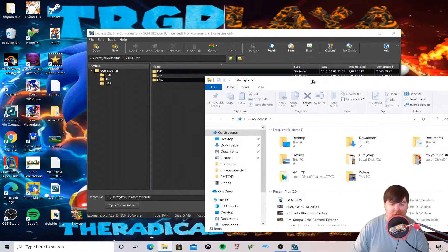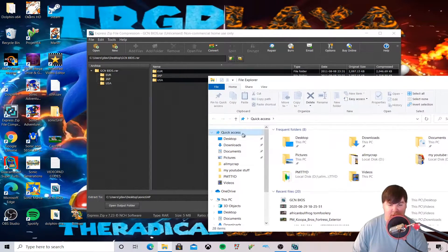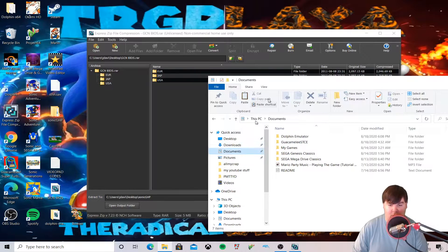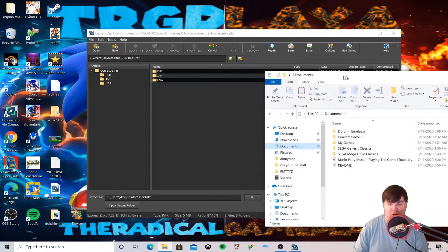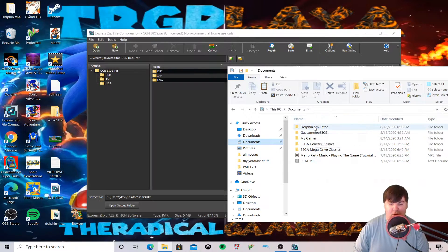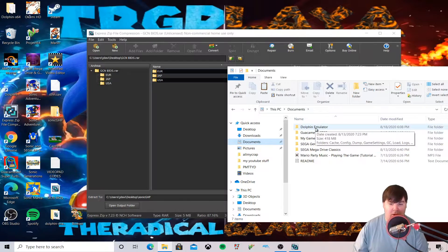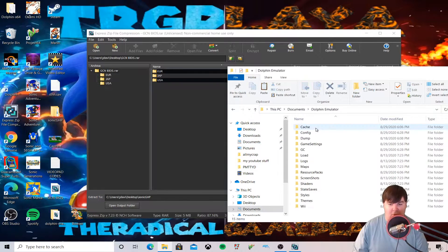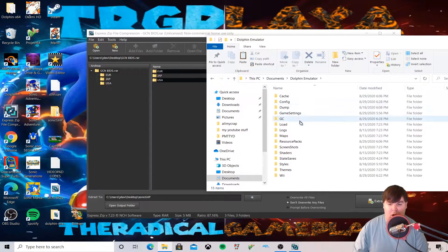In order to get the BIOS working, we're going to go to a specific folder. We're going to go into Documents, where you'll see a folder called 'Dolphin Emulator' — where you have the Dolphin emulator installed.